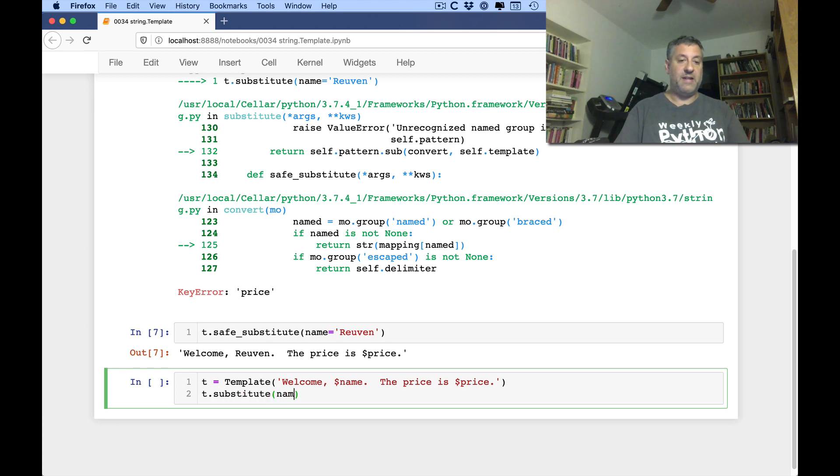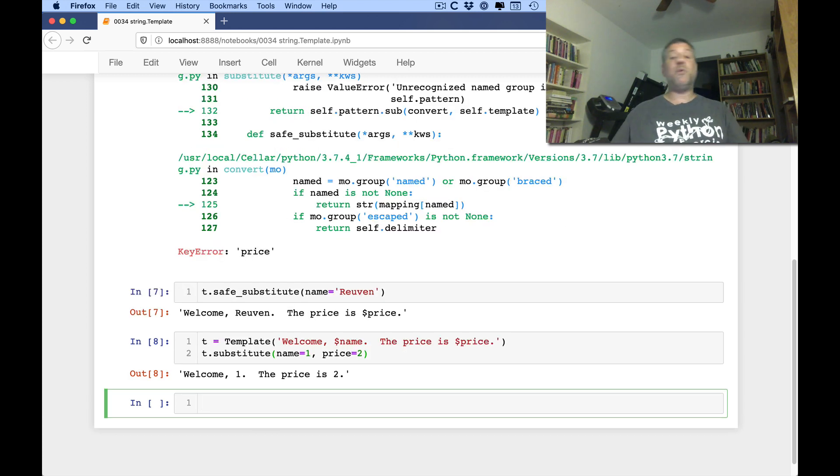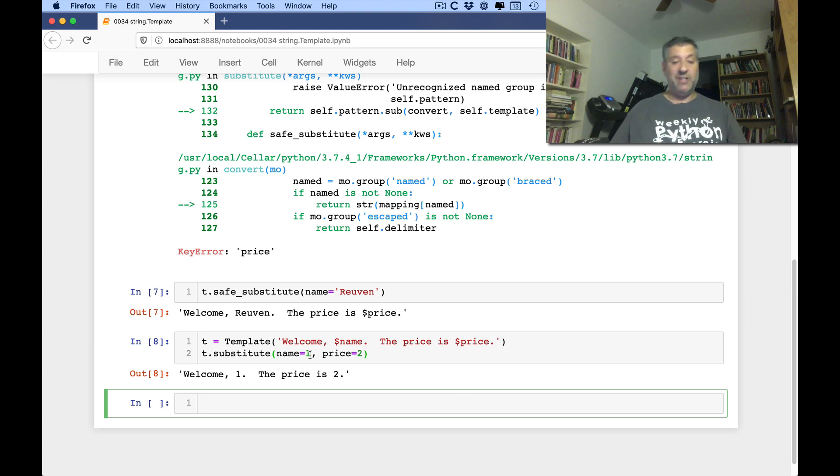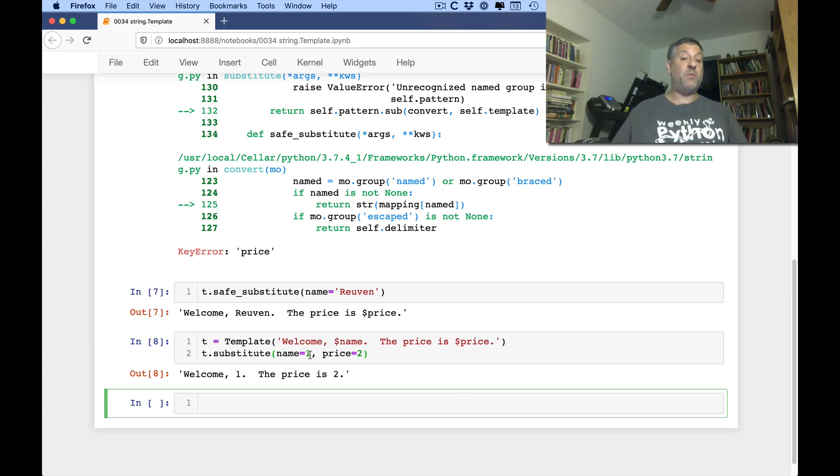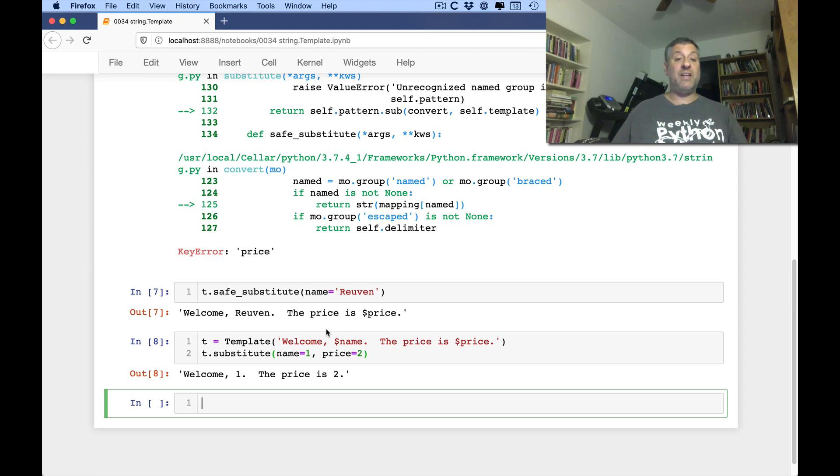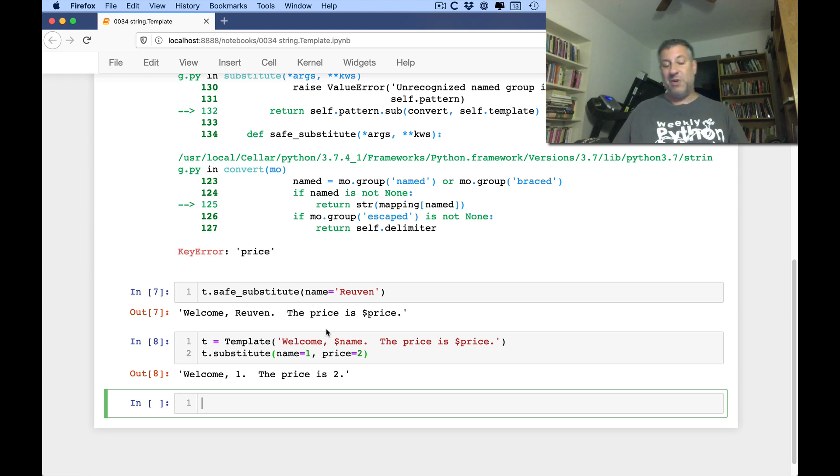So you can say, welcome, dollar name, price is dollar price. Right? And then we'll say t.substitute. Right? And then name equals one and price equals two. You can pass in whatever you want. It's just going to run str. Let's say, create a string based on whatever you pass.